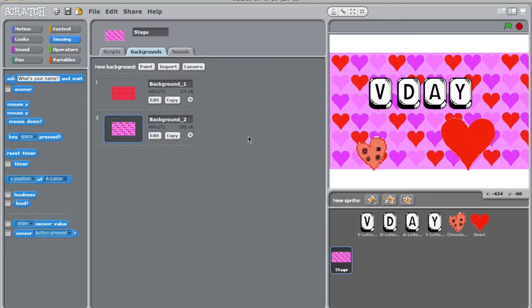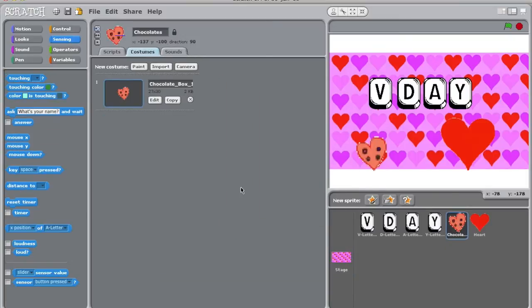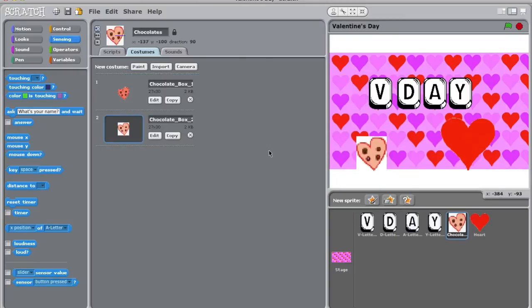We can add multiple costumes to a sprite as well. Since we're discussing it, let's go ahead and add some costumes to our sprites. Select the sprite you wish to edit. Make sure you're on the Costumes tab. Now click on Import, and select the image you wish to add to the sprite. Great, now before we start to code, let's save our project just in case Scratch crashes.